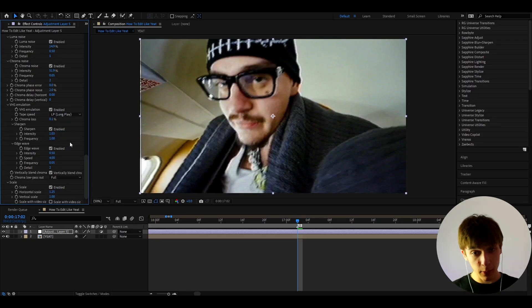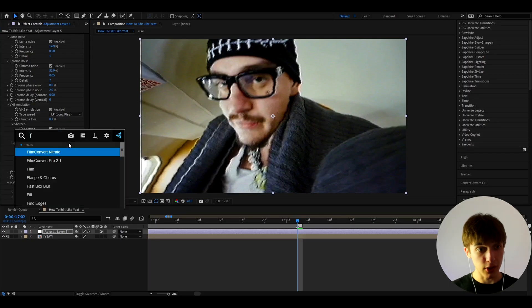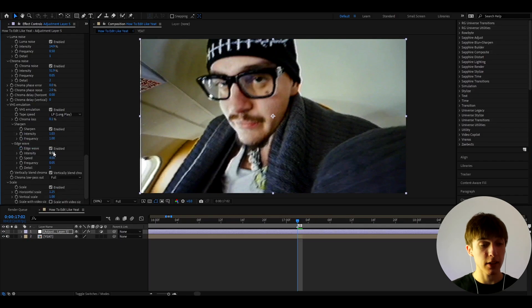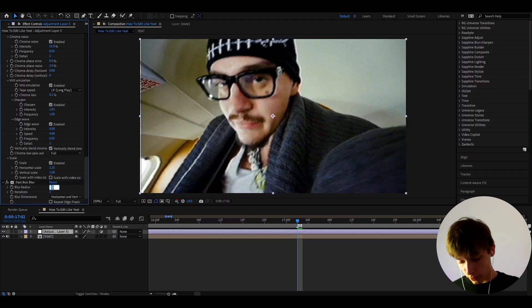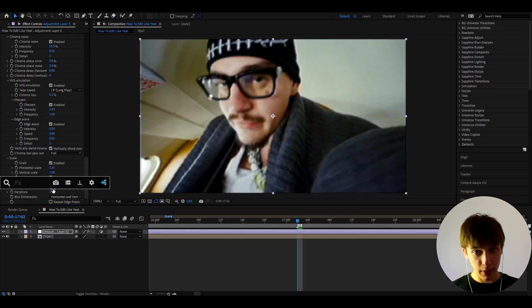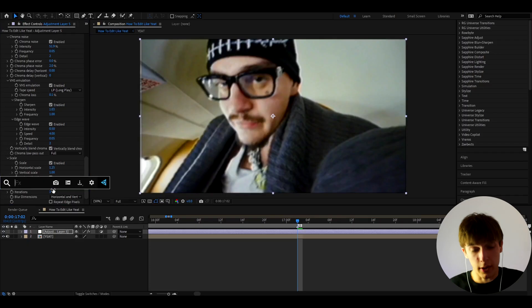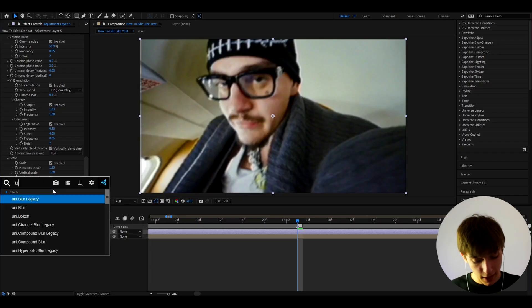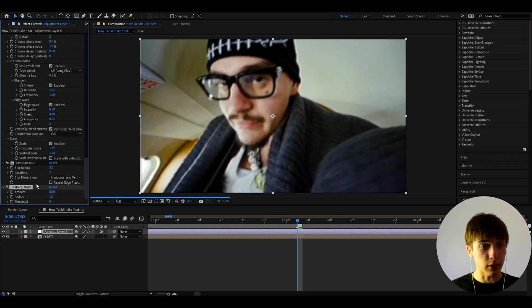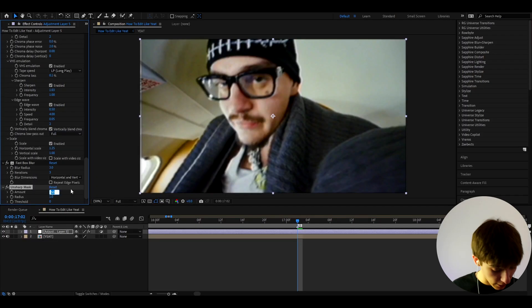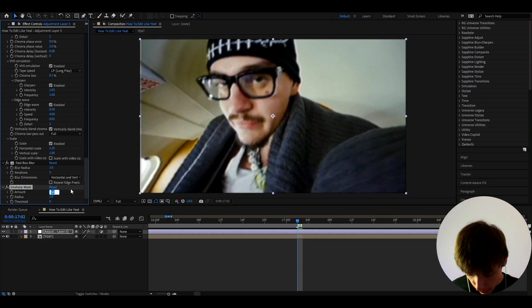Oh no, no, but we're not done yet. Camcorders are also blurred, so let's add Fast Box Blur, and I'm going to make the blur radius to 3. But now you might be wondering this is just too blurry, okay, let's add Unsharp Mask to make it look even more like a camcorder and then blur it out.